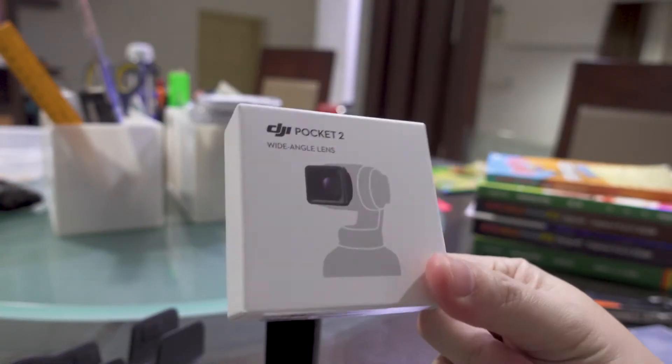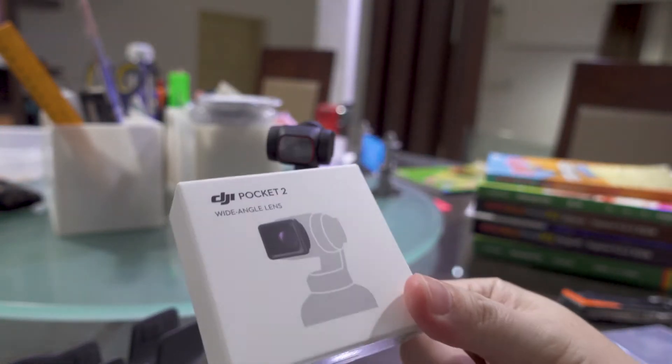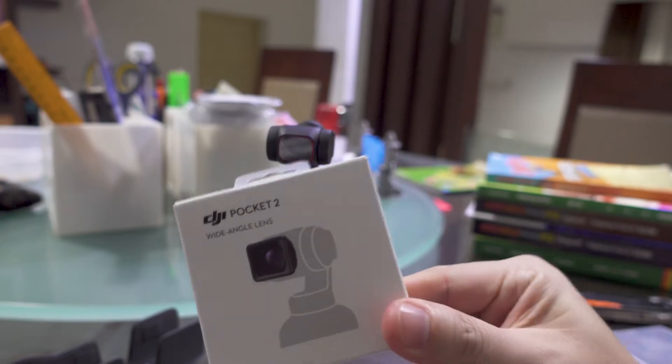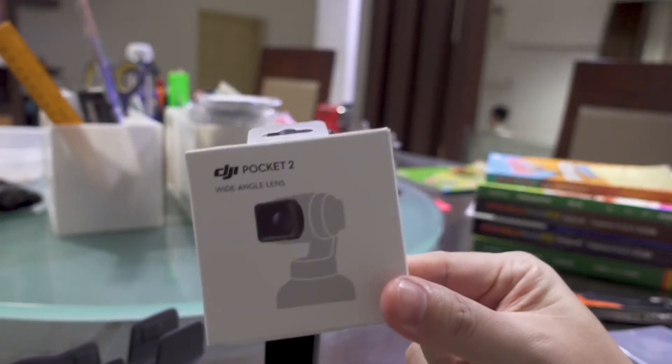Okay, so here it is. This is the replacement wide-angle lens I got for the Pocket 2 from DJI.